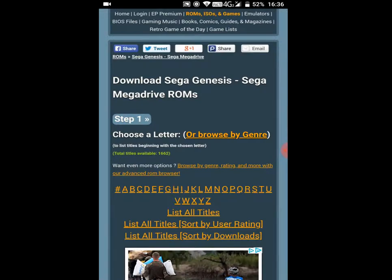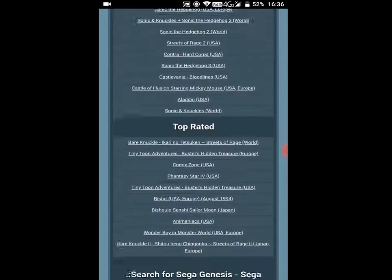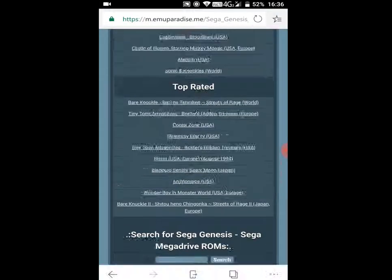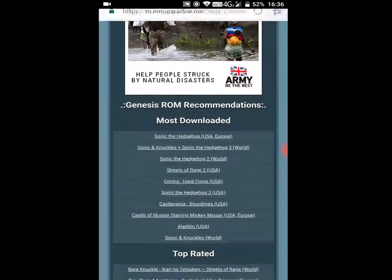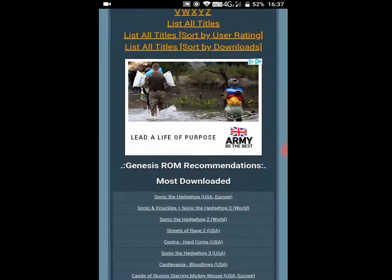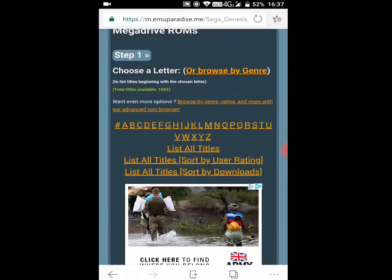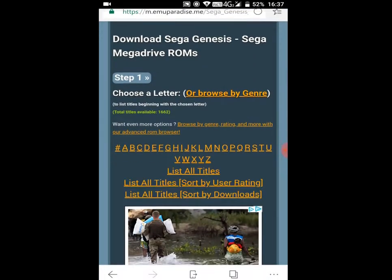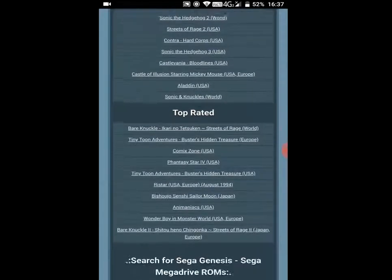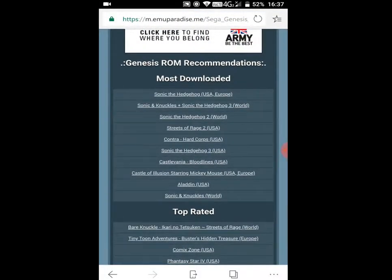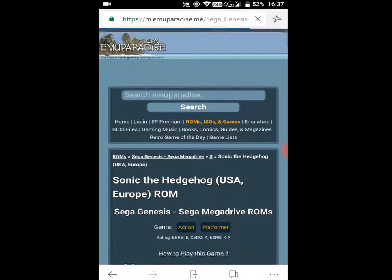You can actually download any of the games on here. It doesn't have to be the one that I'm downloading and showing you, because you do exactly the same thing — just do whatever game you want. So I'll just show you one of them: Sonic the Hedgehog, USA/Europe. Let's click on that and I'll show you which buttons to press.